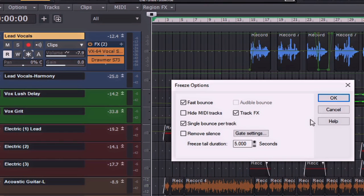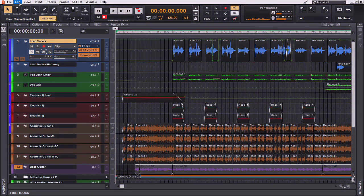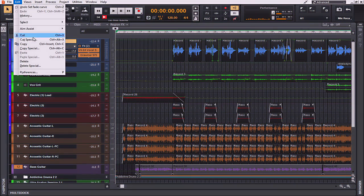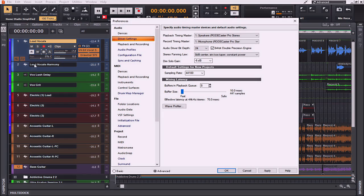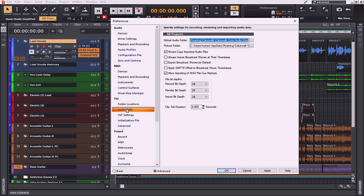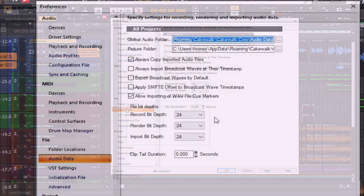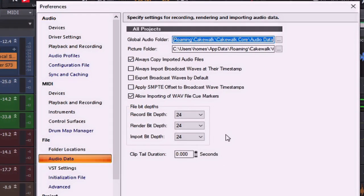It's also important to note that you control the bit depth of all rendering operations, bouncing, freezing, applying effects, and that can be done here in the edit, preferences, file, and audio data folder. As you can see here in the render bit depth field, I have my value set to 24 bits.